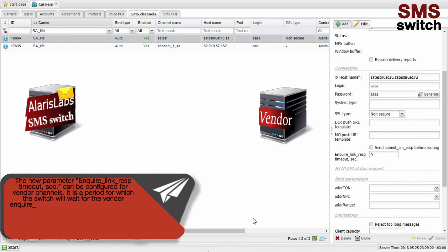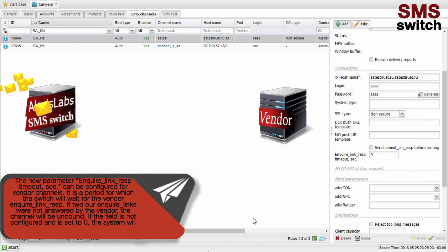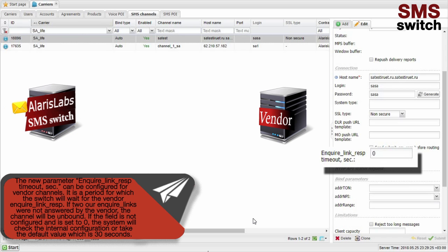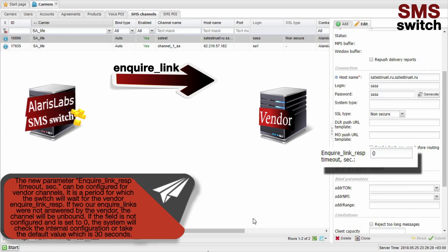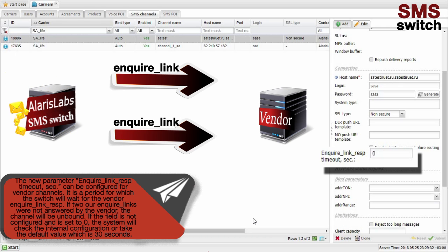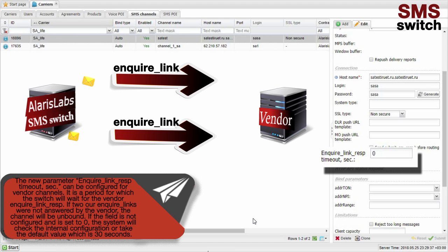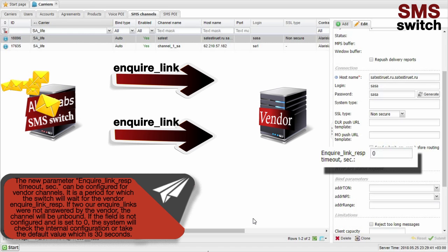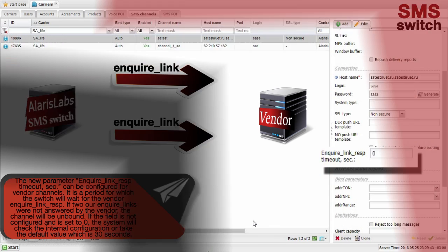The new parameter EnquireLinkResponseTimeout seconds can be configured for vendor channels. It is a period for which the switch will wait for the vendor EnquireLink response. If two EnquireLinks were not answered by the vendor, the channel will be unbound. If the field is not configured and is set to zero, the system will check the internal configuration or take the default value, which is 30 seconds.